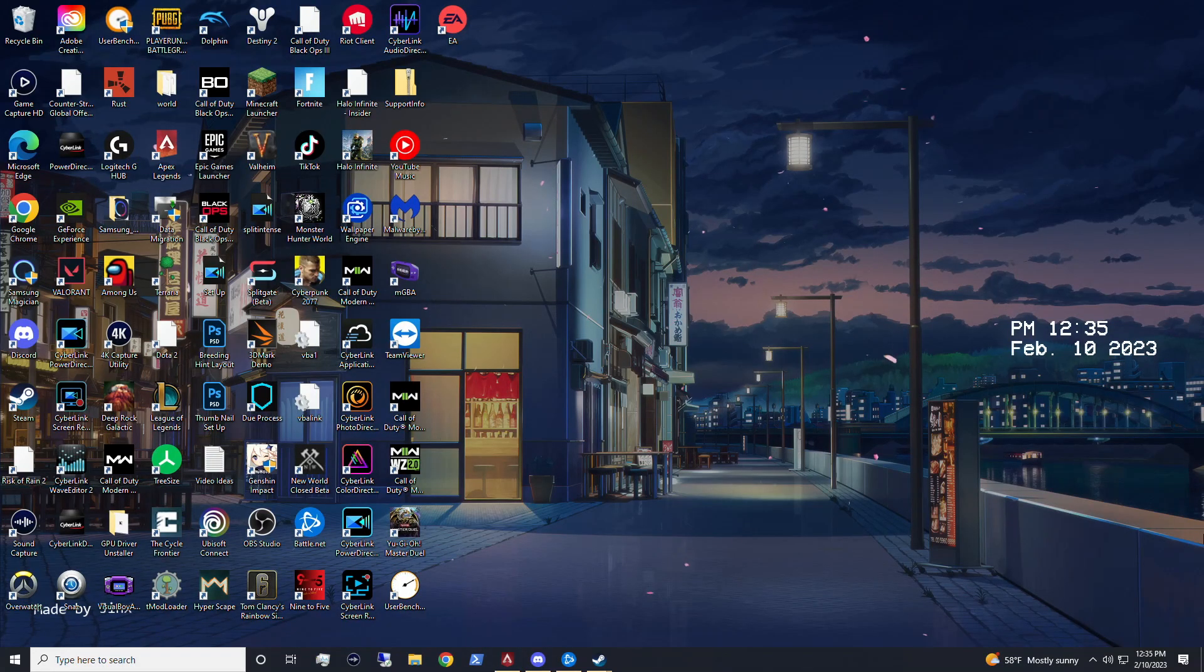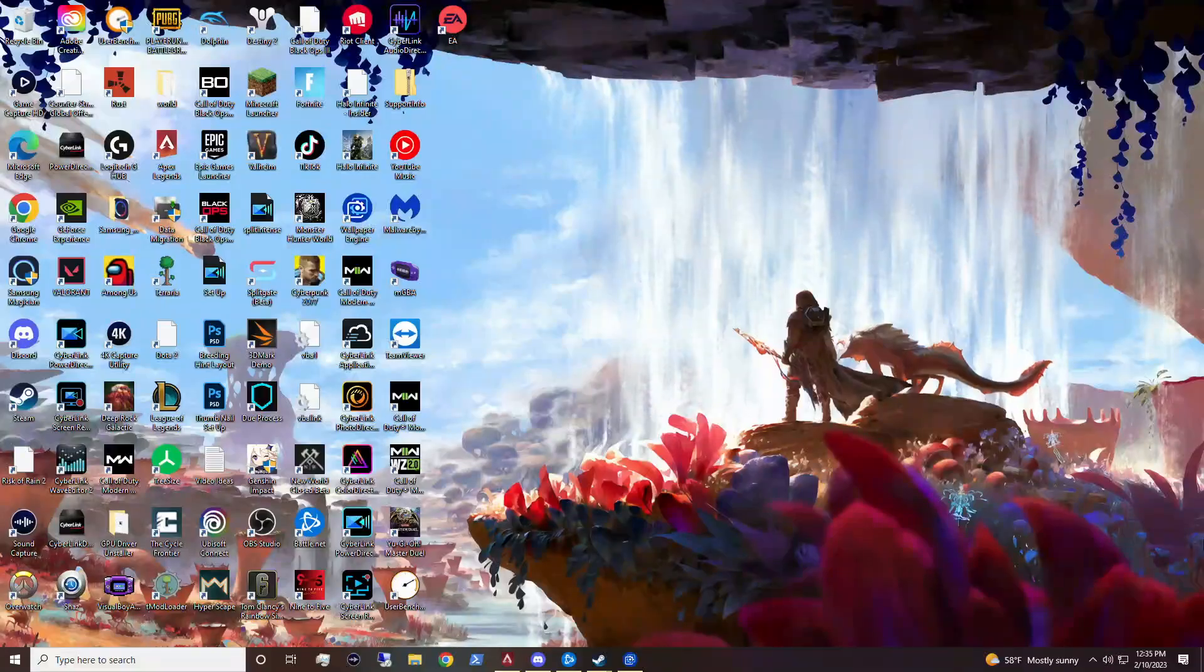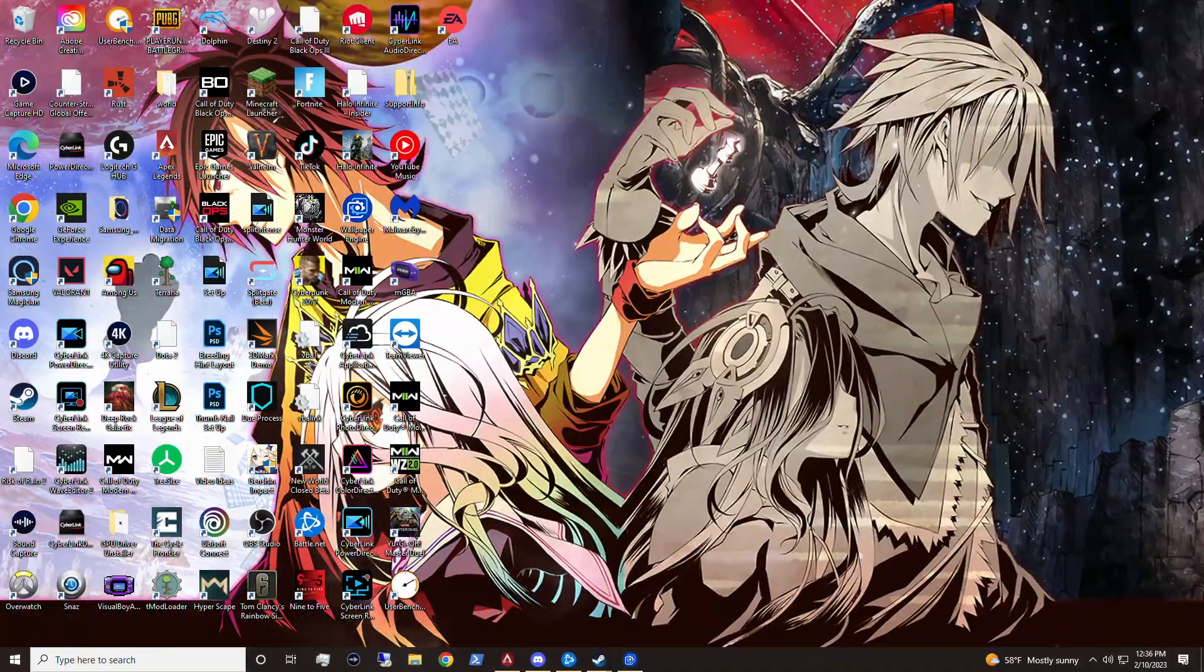Hey guys, it's TechGran here, and in today's video, I'm going to teach you how to get animated wallpapers for your desktop PC.